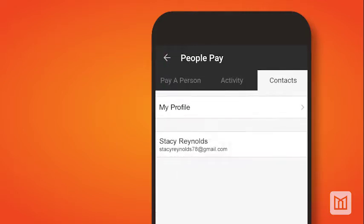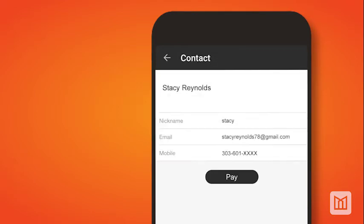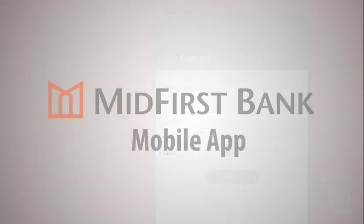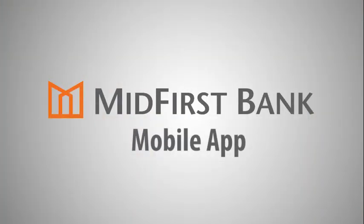You may also select a contact to review the contact's information. From here, tap the Pay button to open the Pay a Person screen. Start paying your family and friends with PeoplePay — it's fast, it's easy, it's secure.